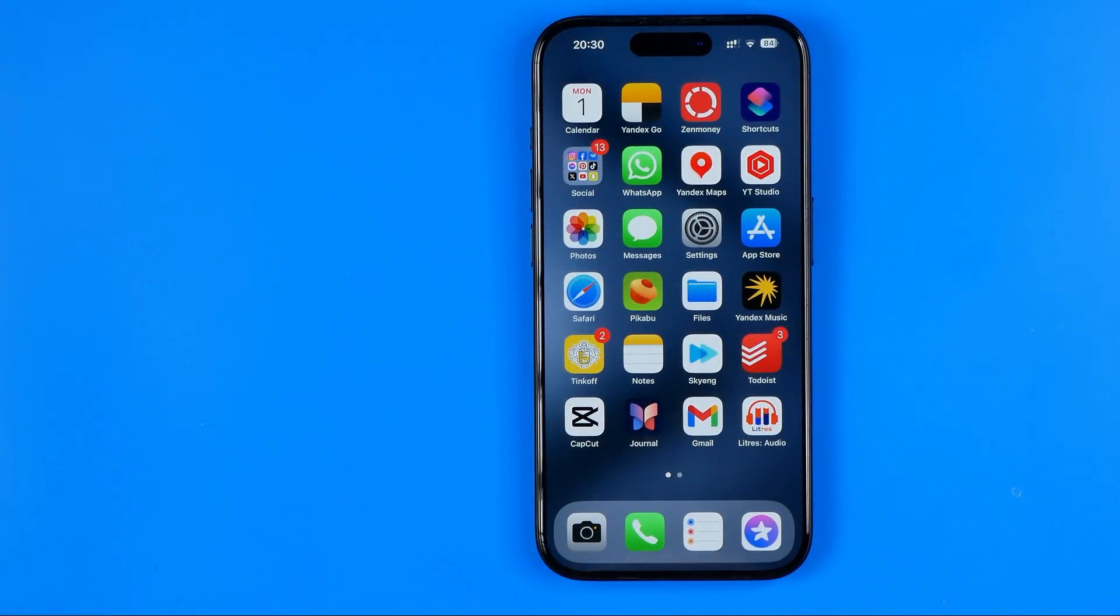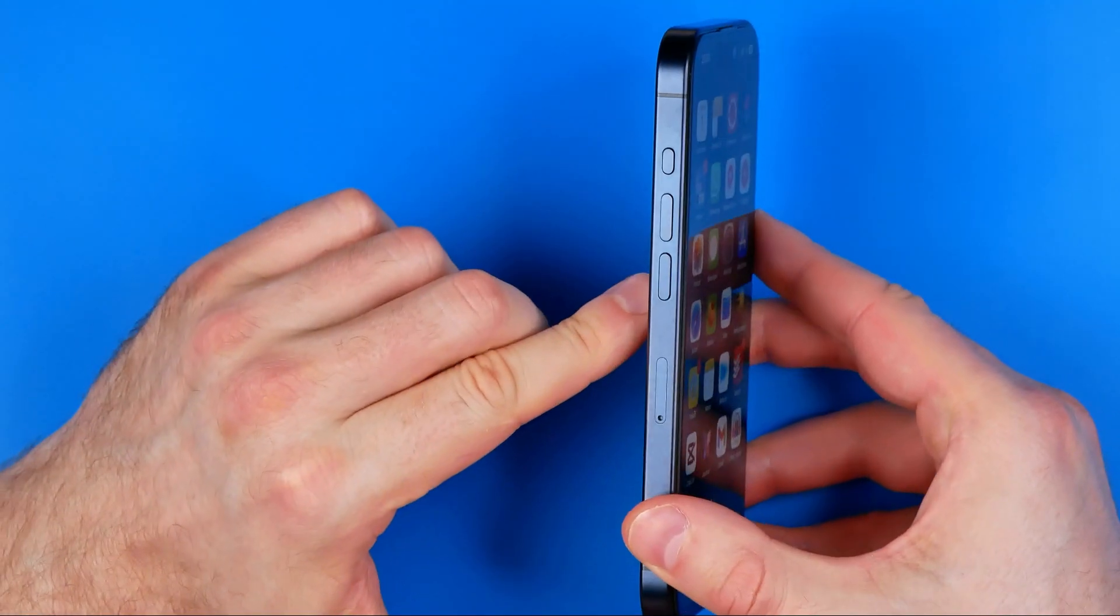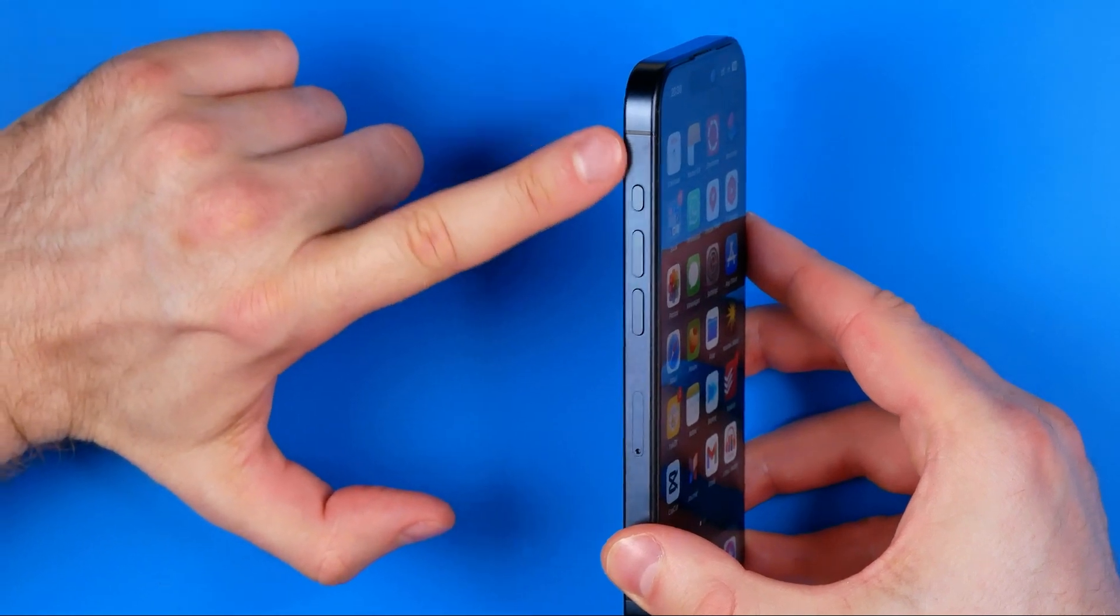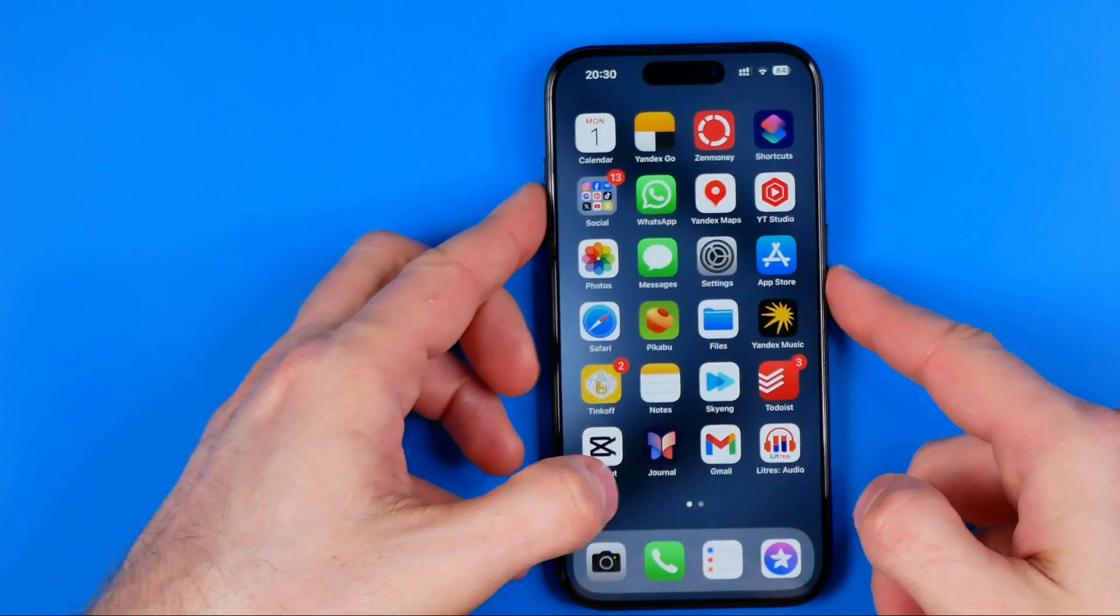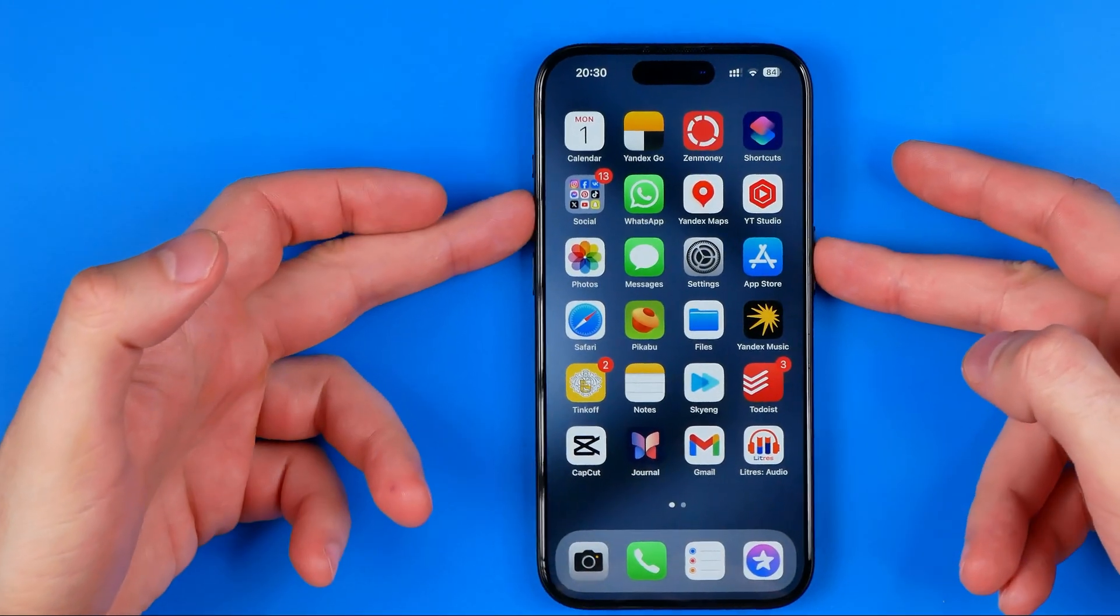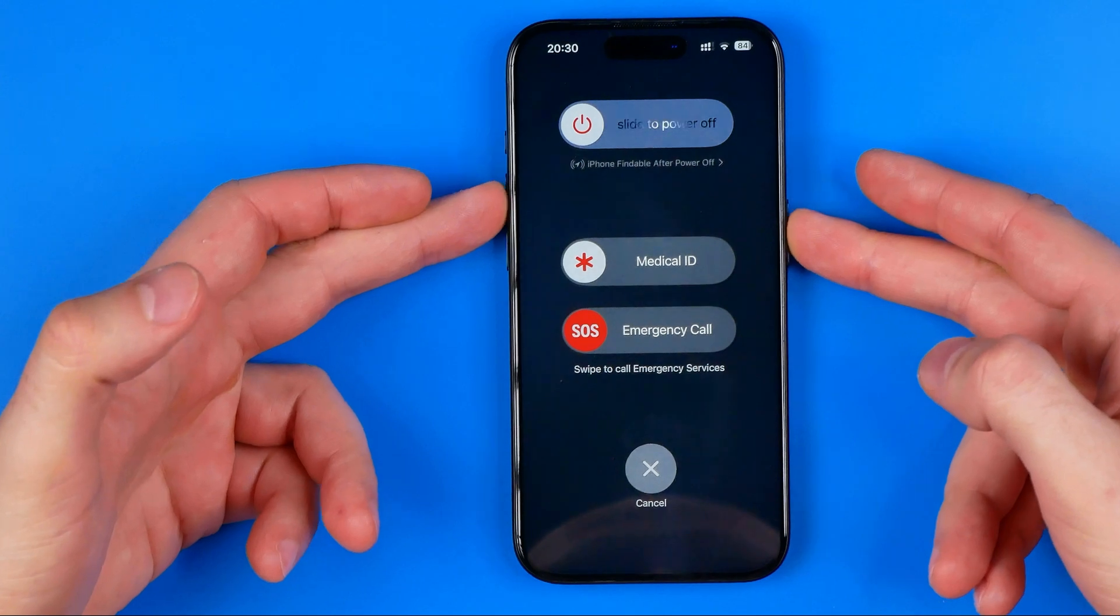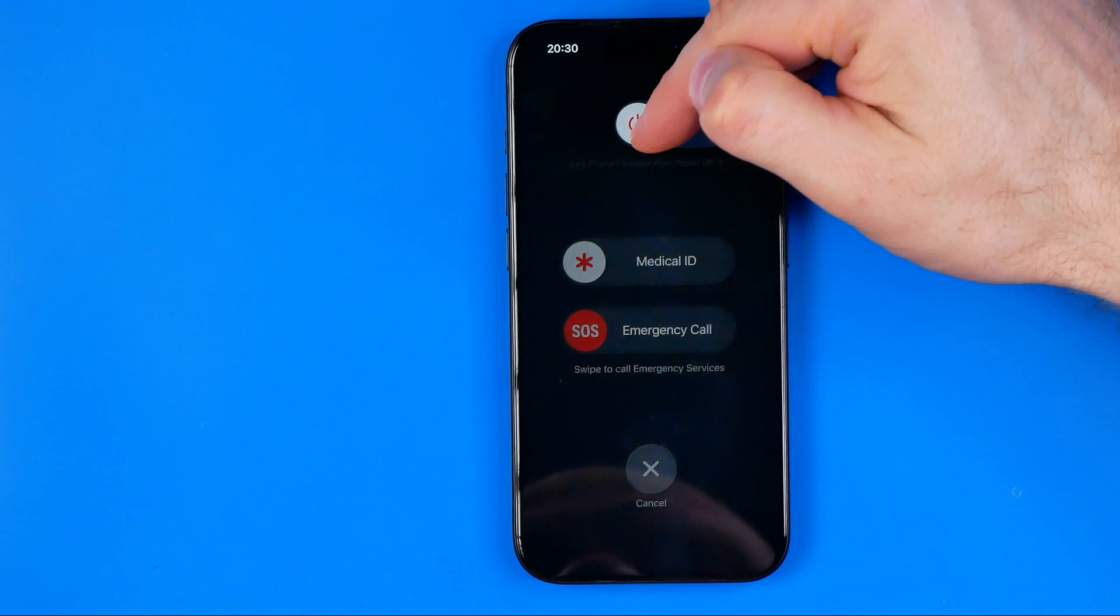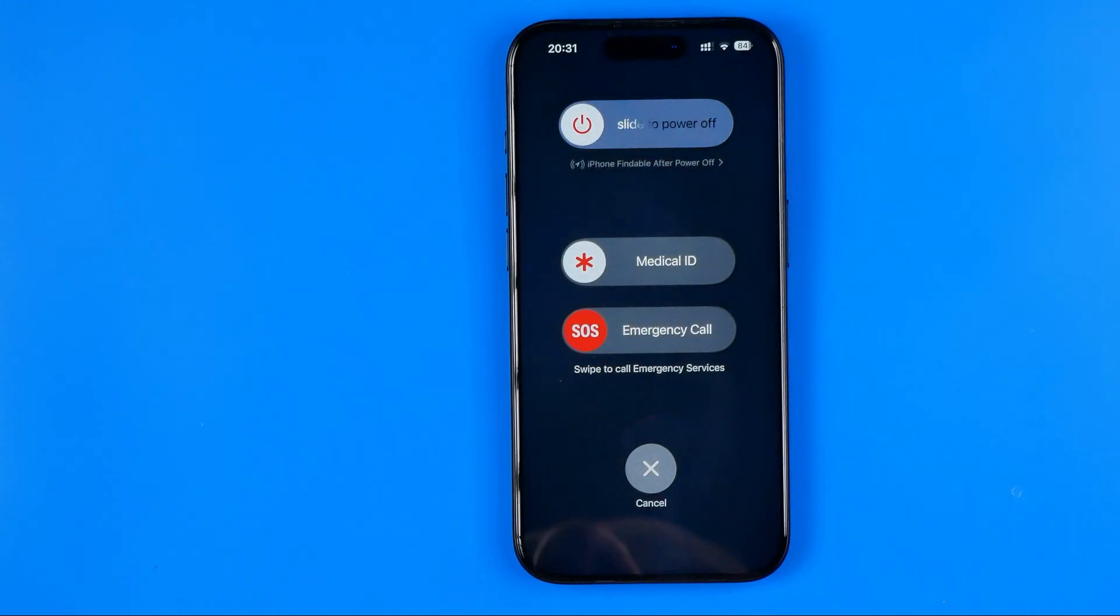If the problem persists, I recommend you first of all reboot your iPhone. The easiest way to do so is press at the same time the volume up button located at the left edge of your device and the power button. Just press both of these buttons at once and hold them for about one second until that screen appears. Then just drag this slider to the very right and lift off your finger to turn off your device.